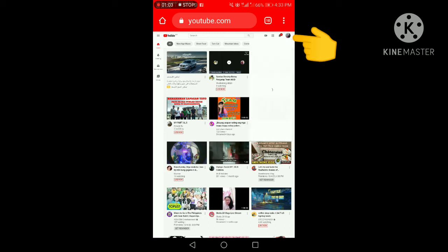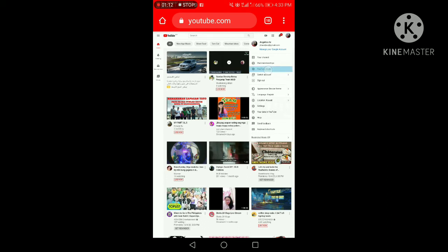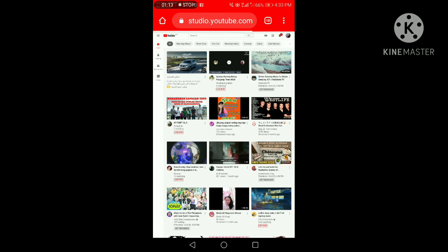What happened? My signal is weak. There, next is YouTube Studio. We'll click on YouTube Studio, guys.